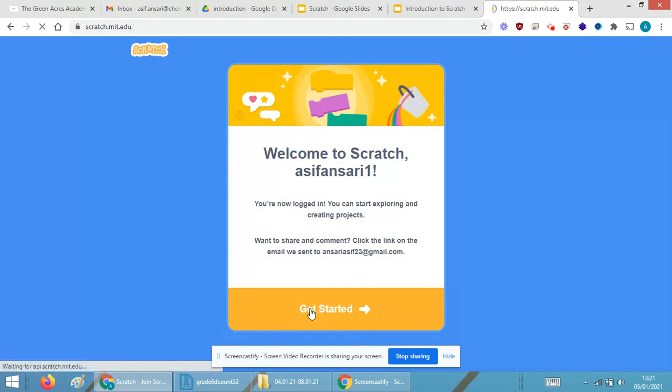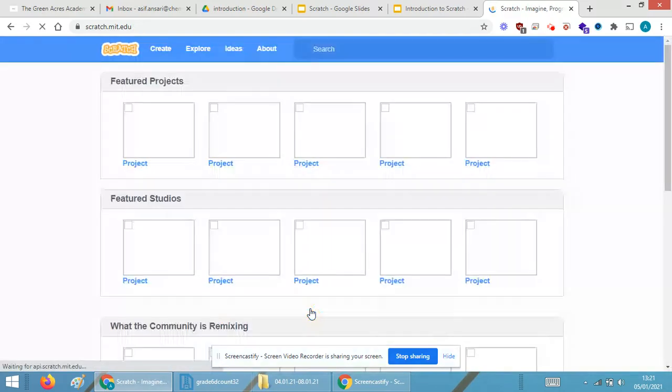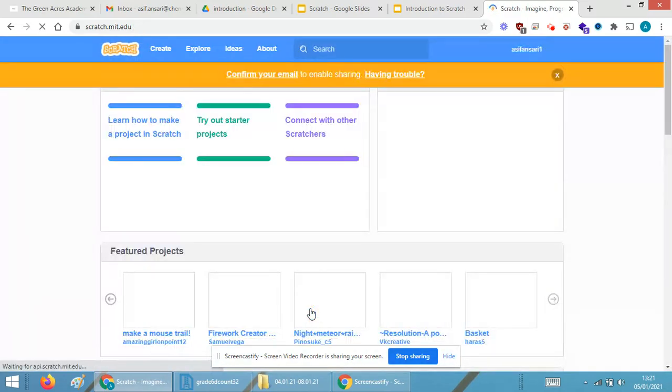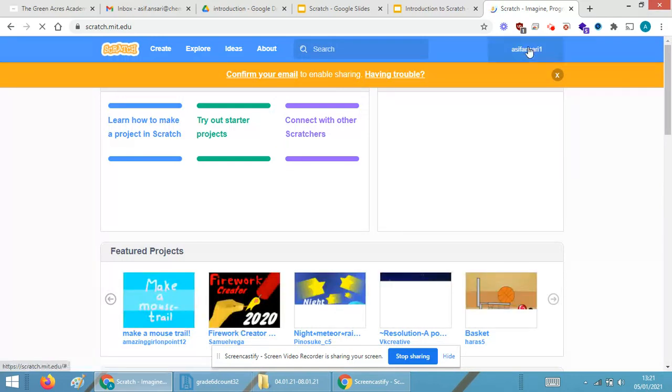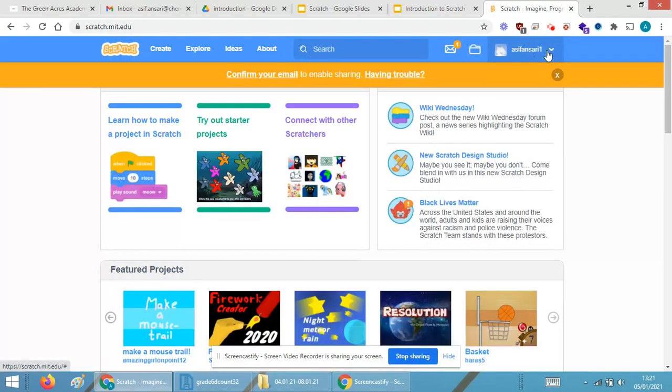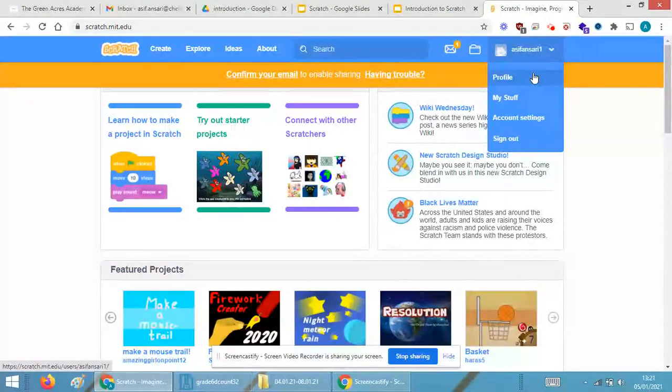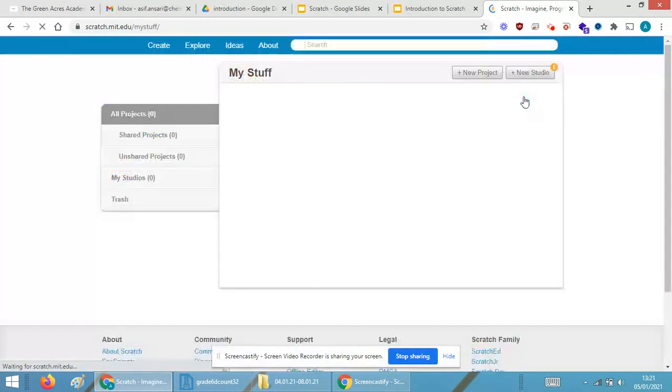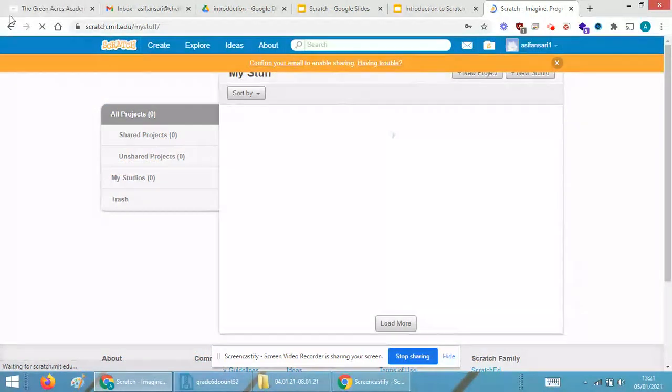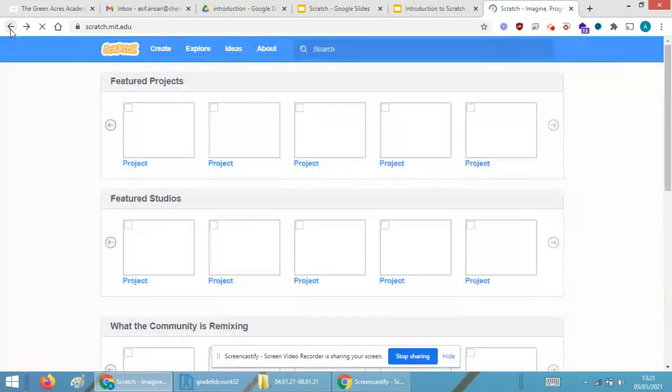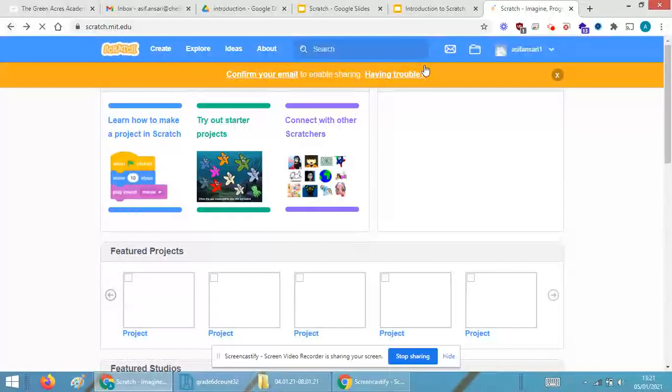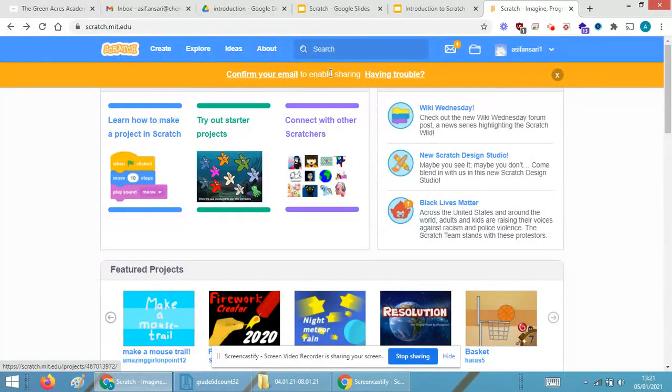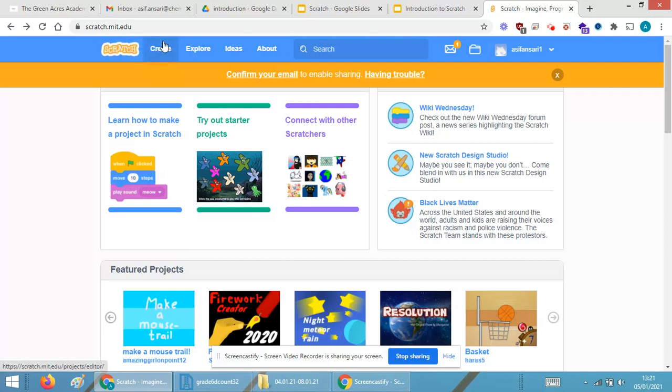This is the UI over here. Since we have enrolled for the first time, you can see profile, My Stuff. When I click on My Stuff, it will be empty because I haven't created anything. Just click on the back over here and you will be able to see this is the UI. You're required to click on the Create button in order to start creating the Scratch activities.